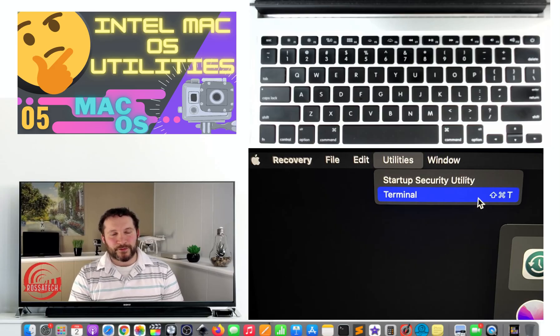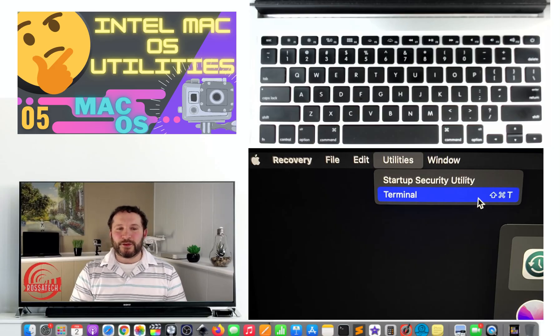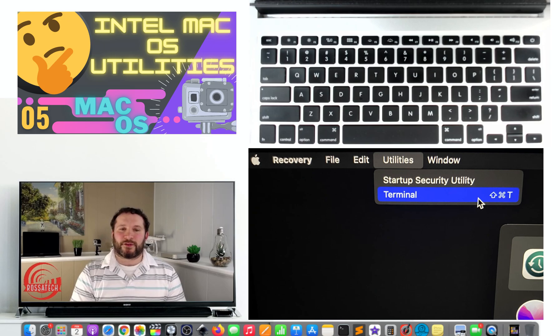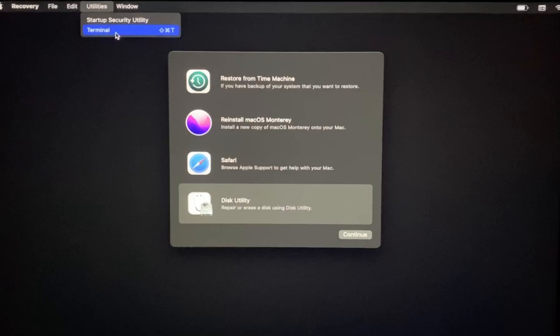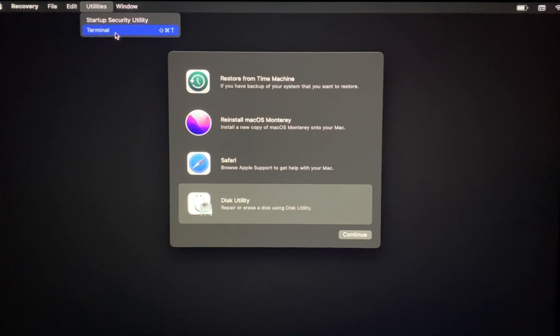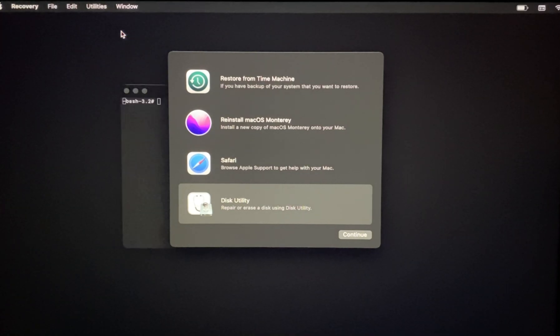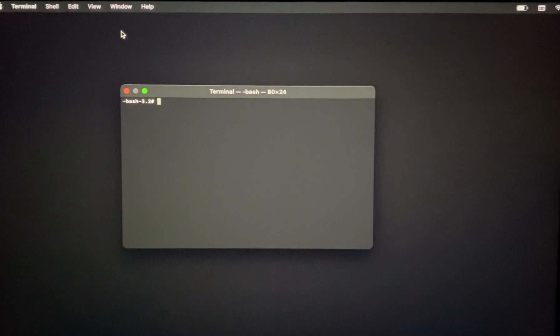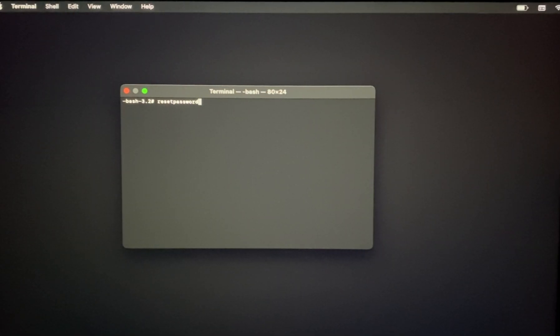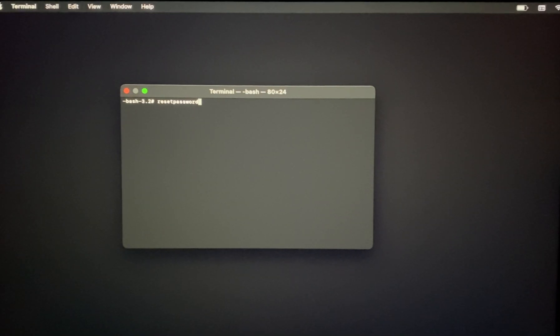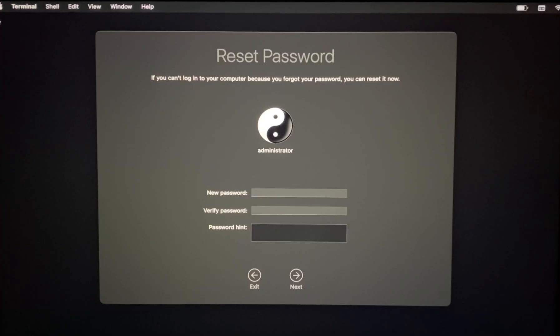Option five: use Terminal to reset your account password. Using Terminal, you are able to reset the user account password to whatever you would like, including previously used passwords. We cover how to reset your password using Terminal in a separate video in the making the most of your Mac video series. The link can be found in the video description below.